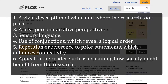Use of conjunctions, which reveal a logical order; repetition or reference to prior statements, which enhances connectivity; and appeal to the reader, such as explaining how society might benefit from the research.